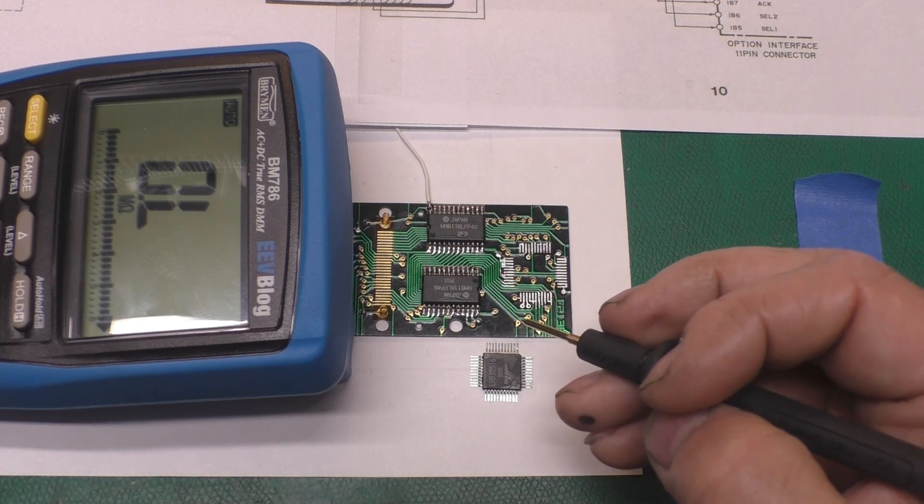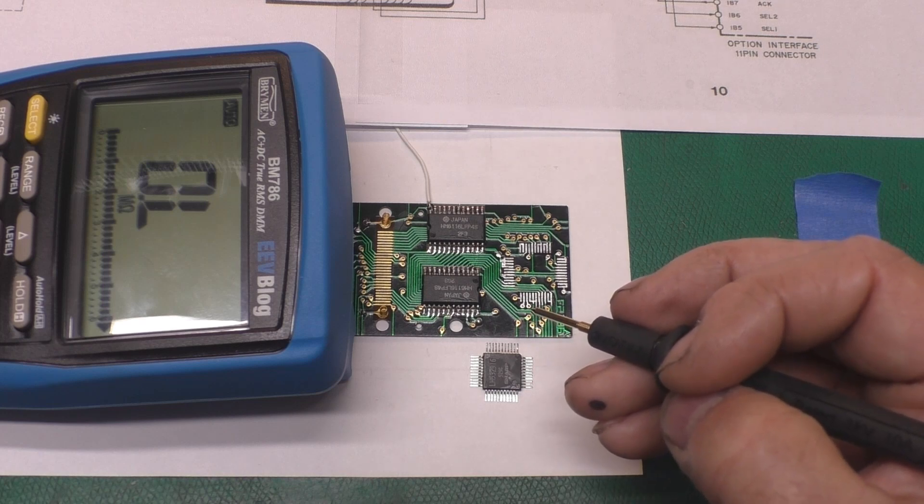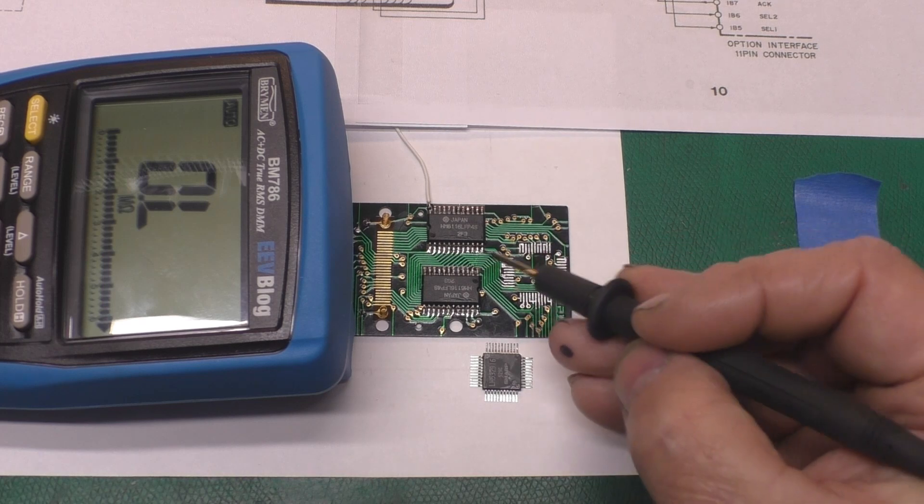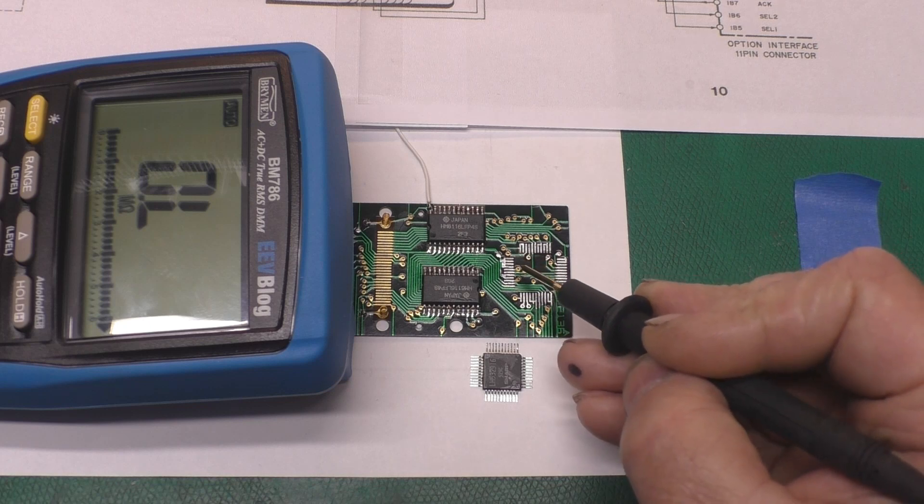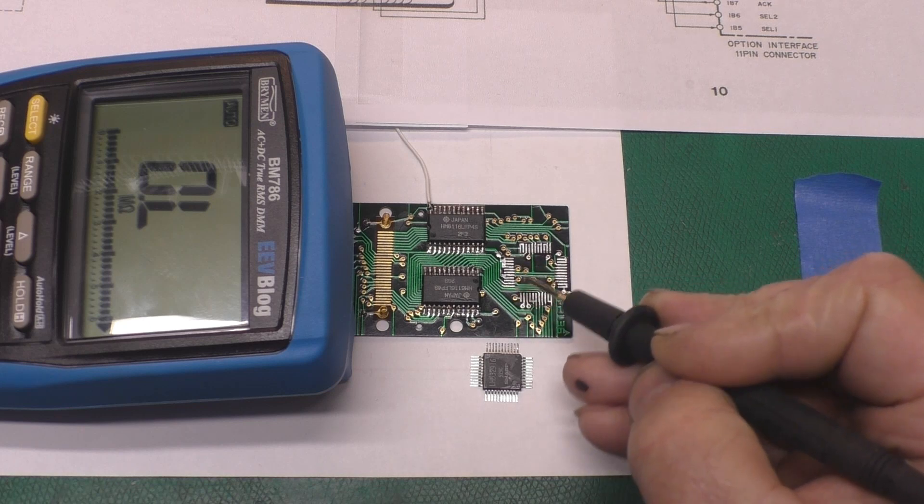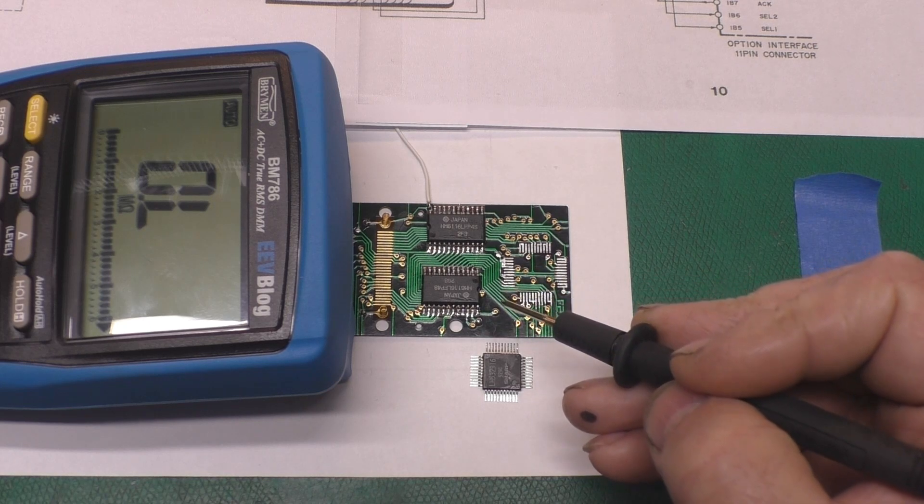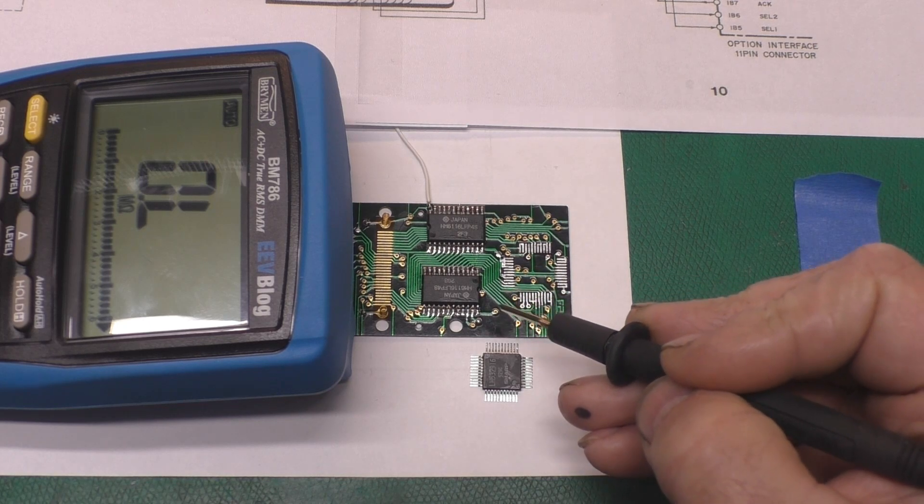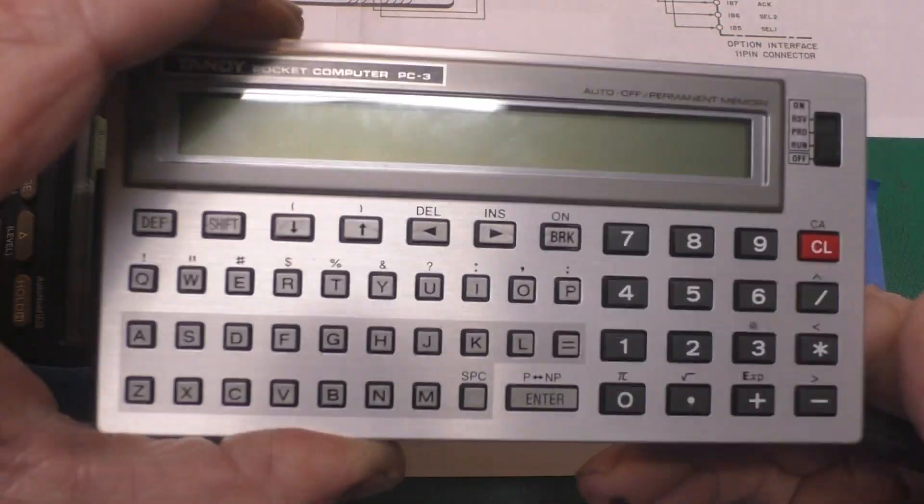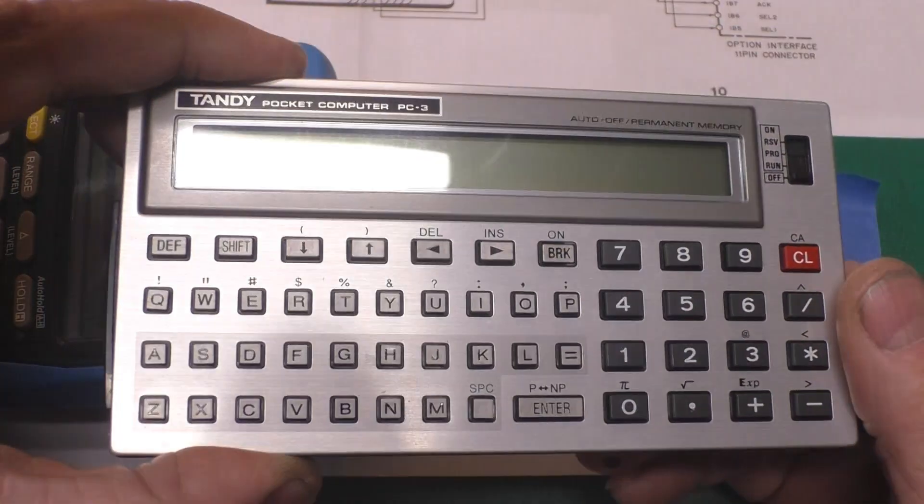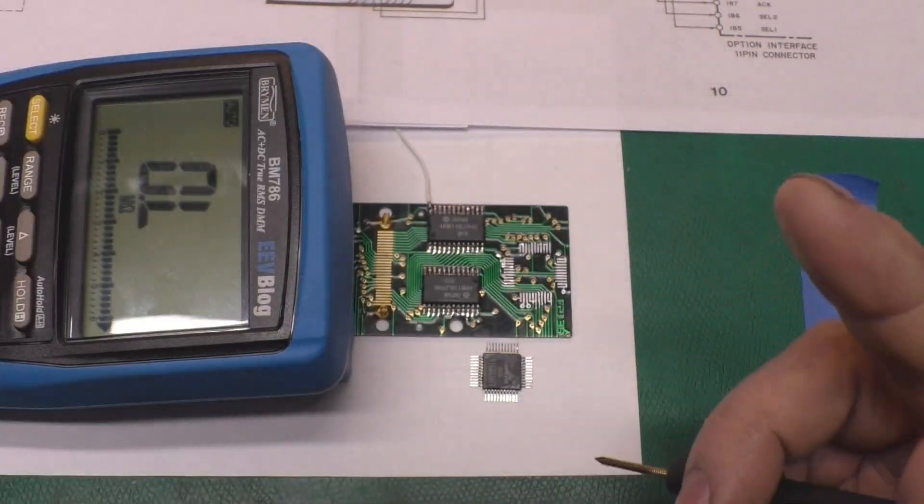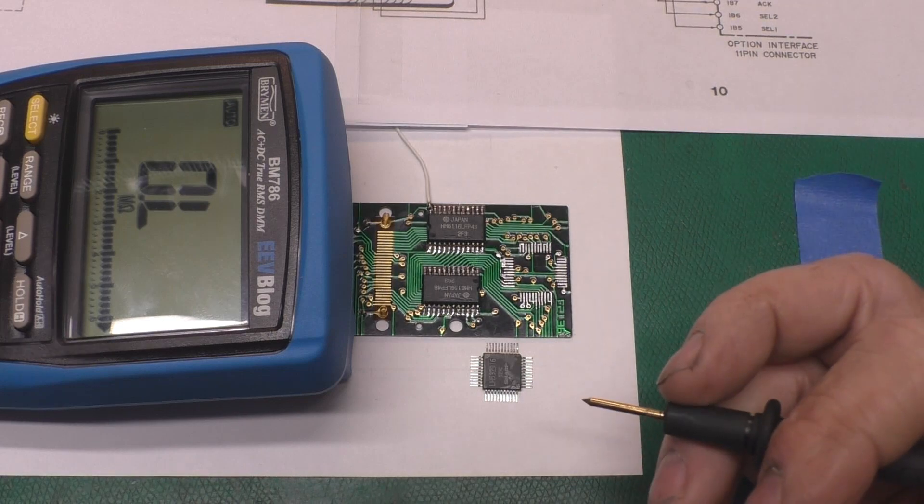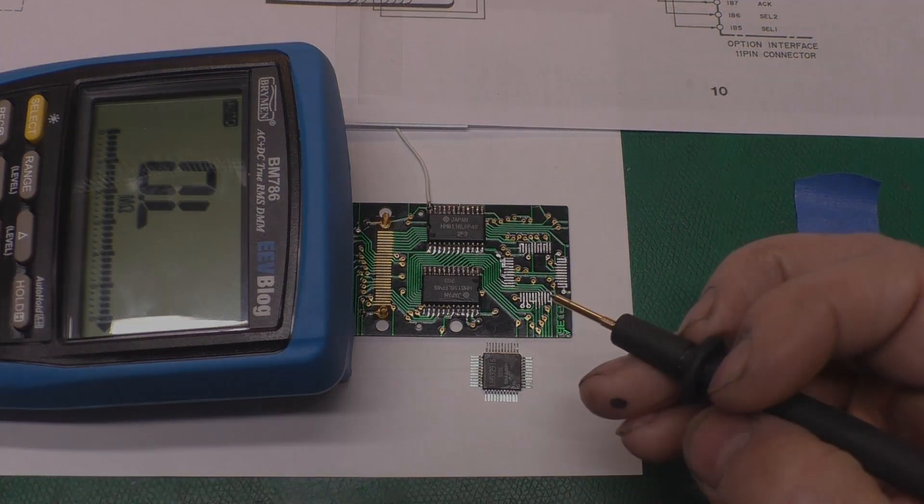Now, fortunately, another fellow here in the States had a spare ROM RAM board out of a bad calculator. It had a bad display. And he sent that to me. I tested it out in my Tandy here. It worked fine. So that's on its way back to the UK now.